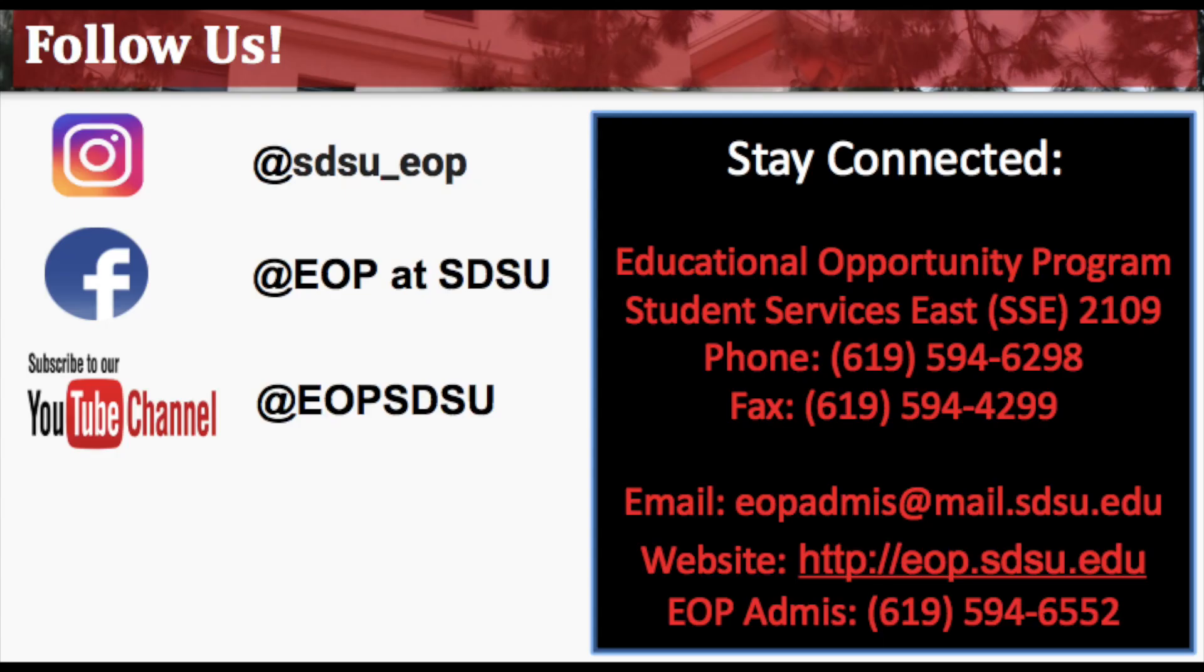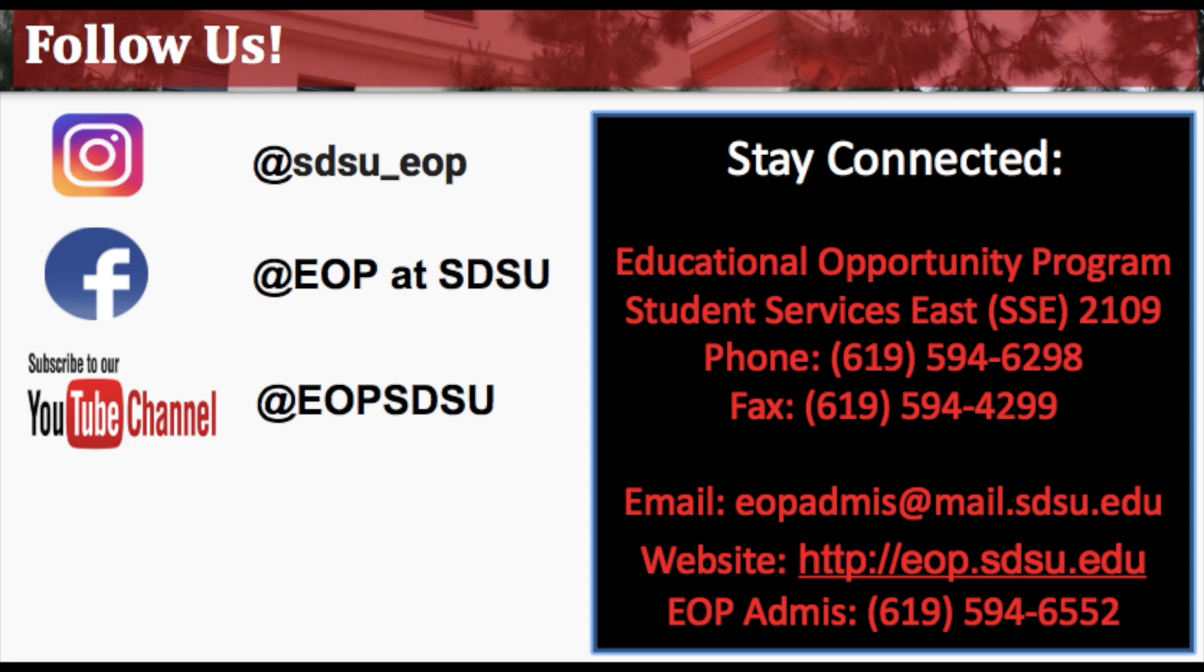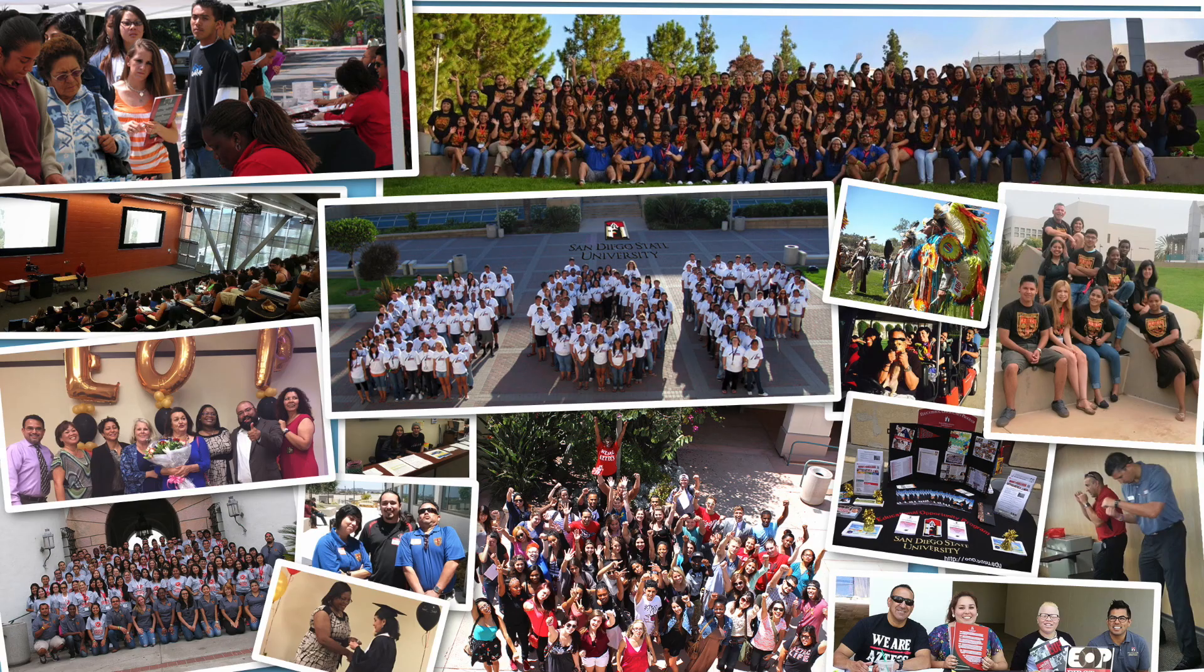Thank you so much for sitting through this application process with me. I truly hope you will consider applying to San Diego State Educational Opportunity Program. Please follow us on social media. We have an Instagram, a Facebook, and a YouTube channel where you can find this video. Please share it to all of your friends who are considering applying to EOP. And remember if you have any questions please feel free to email us or call us at our office. We look forward to seeing you at San Diego State.